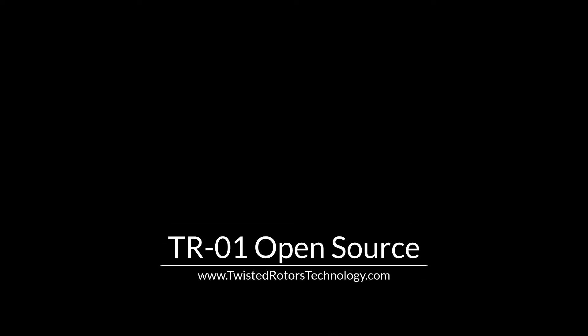Hi, I'm John with TwistedRotorsTechnology.com. Today I'd like to show you how you can build your own rotary engine compression tester.